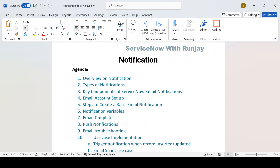So first let's talk about the agenda — which all topics I'll be covering related to notification. There are so many things, but I'll be talking about the top things that you should know about notifications. I'll not be discussing flow designer or workflow, but I will let you know from which all places we can trigger a notification.